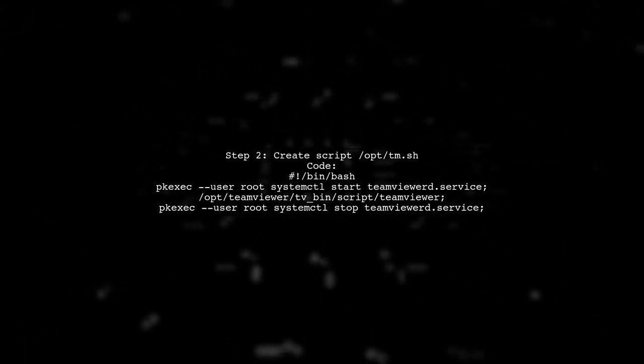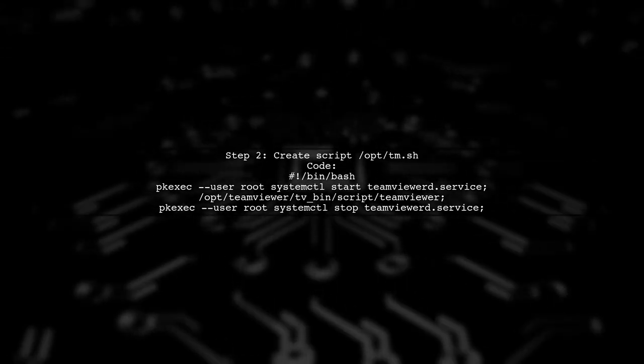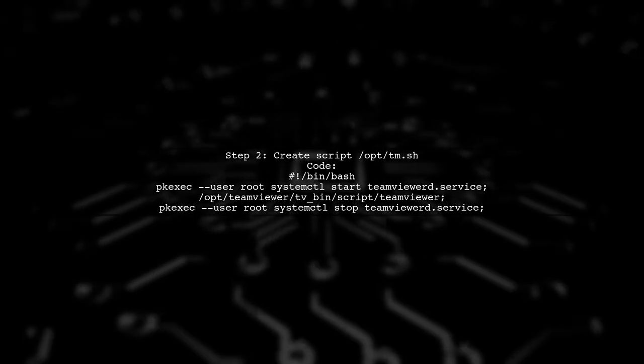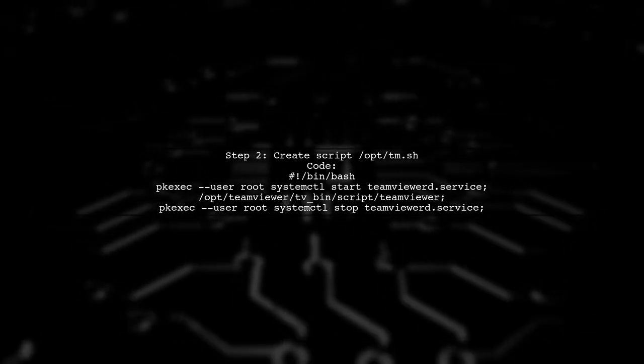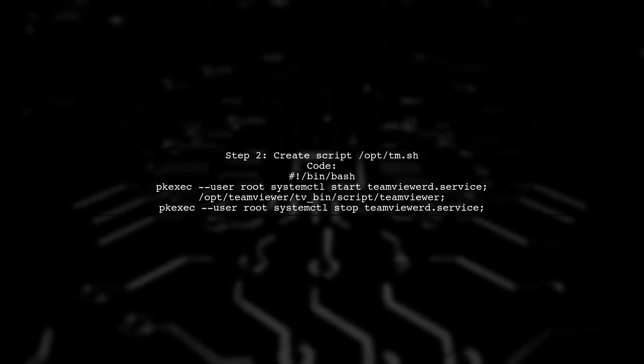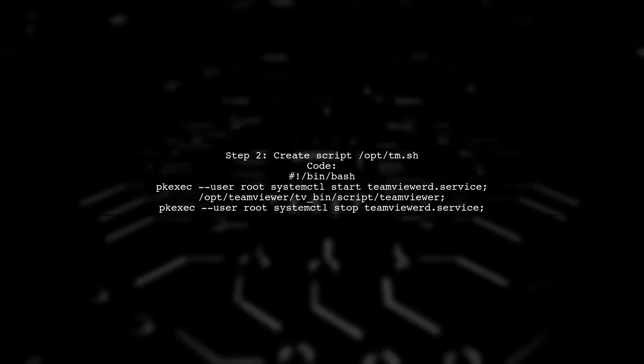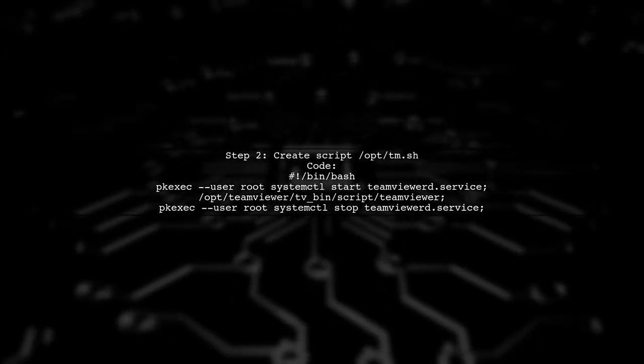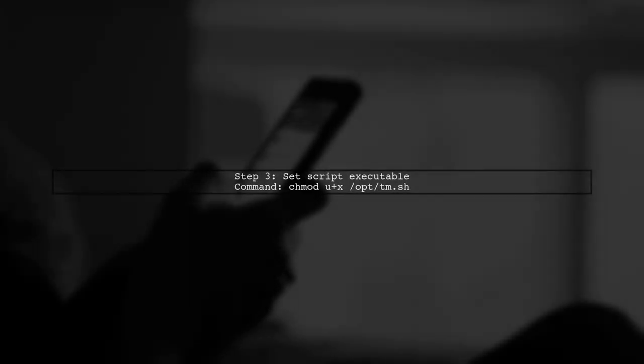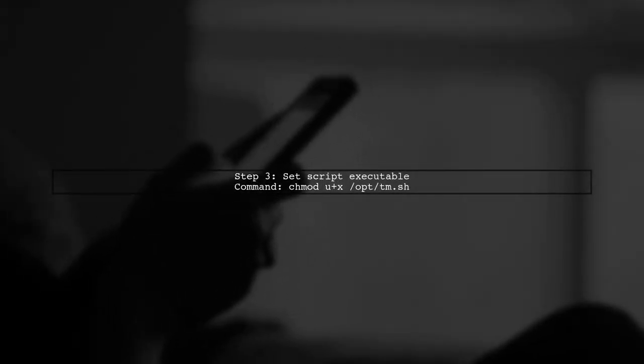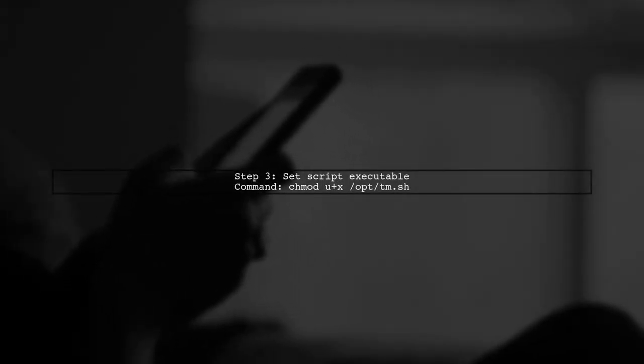Next, create a script that starts TeamViewer, runs it, and then stops the service. Make the script executable with the appropriate permissions.